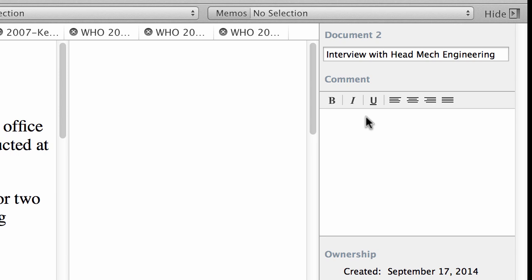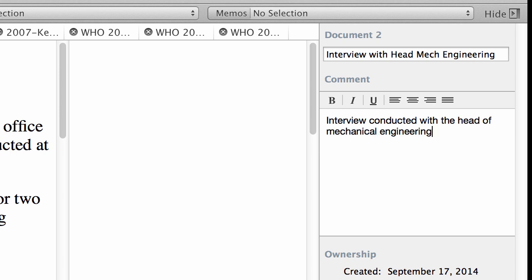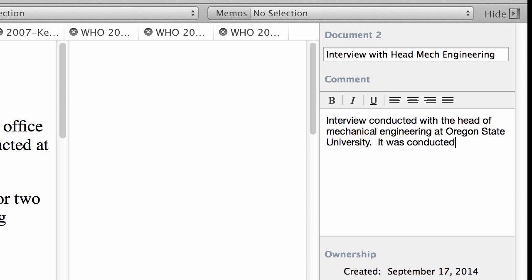You can write as much as you want that will provide you a good context and background that will facilitate your understanding of the content of that document. So let's say here: 'Interview conducted with the head of mechanical engineering at Oregon State University.' Now this is not true, so if you are from Oregon State University, do not think that I actually conducted an interview with the head of mechanical engineering from that university—I am just inventing things here. 'It was conducted on the 15th of May, 2014.'